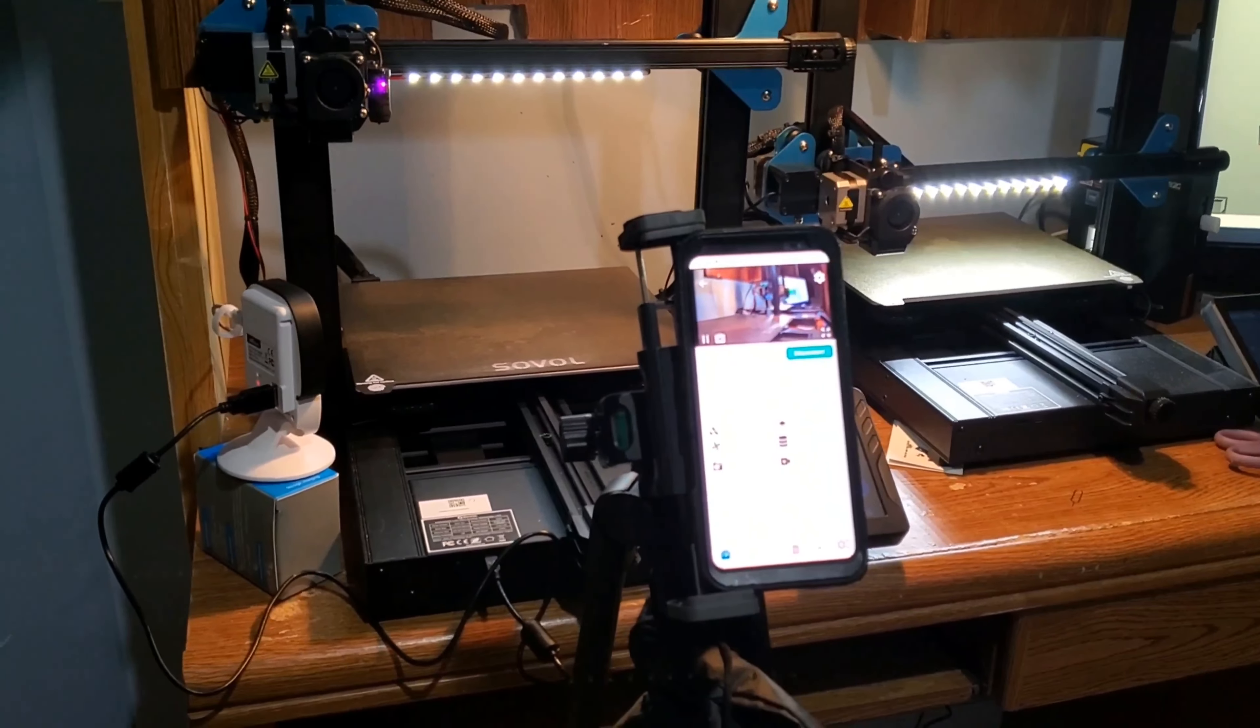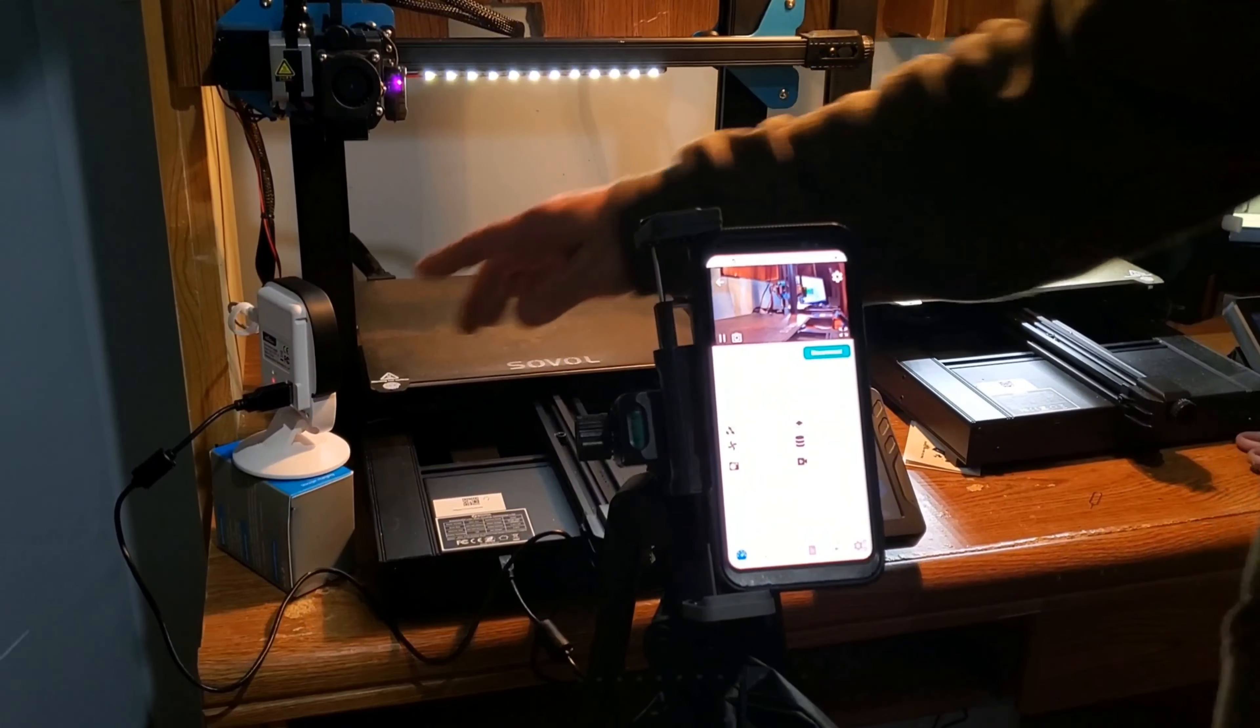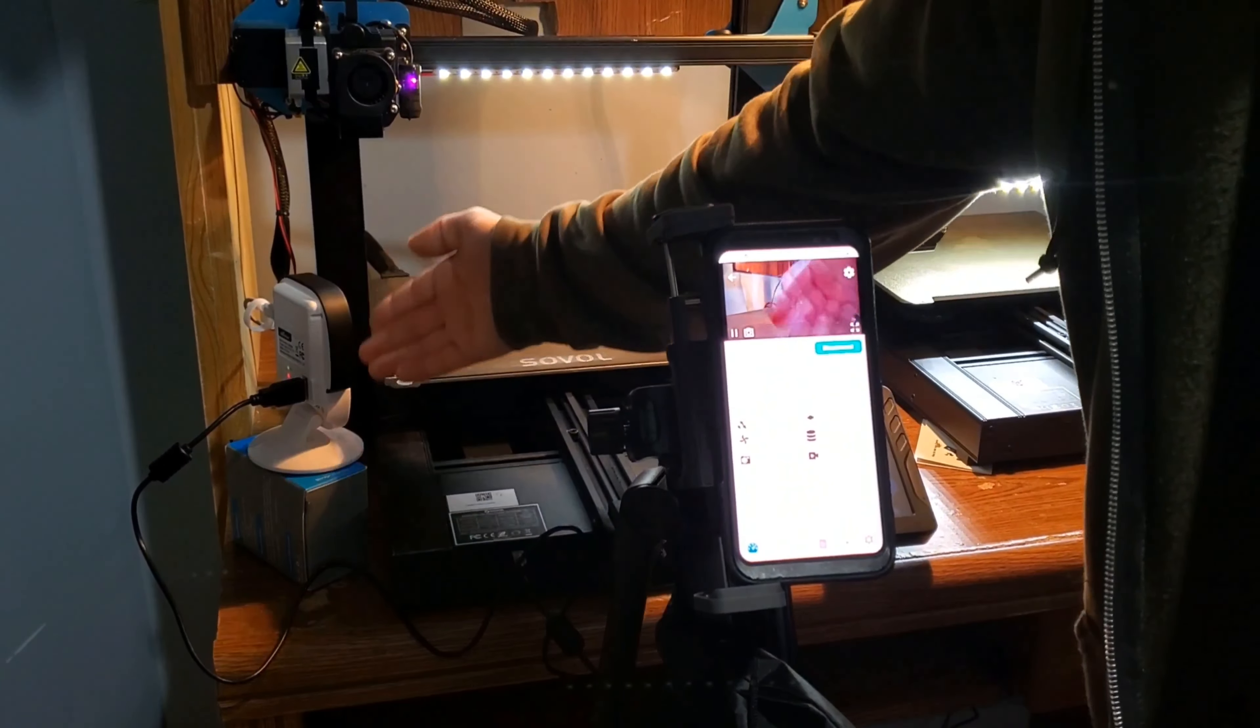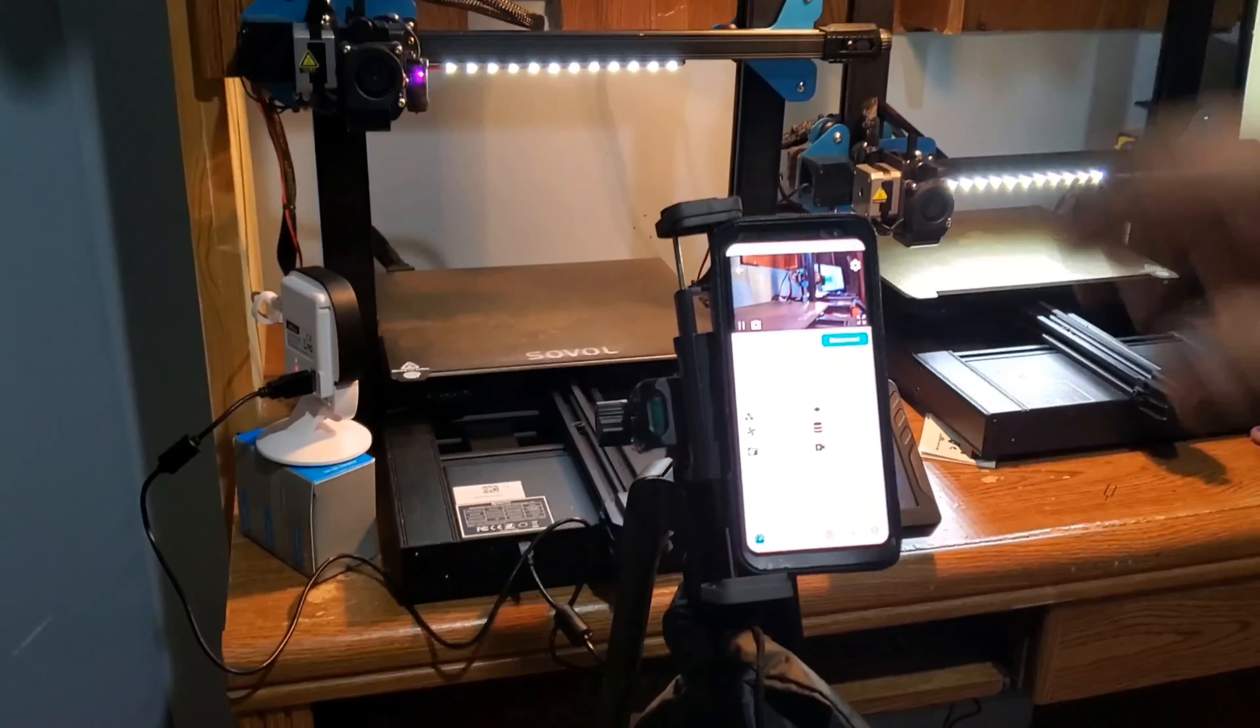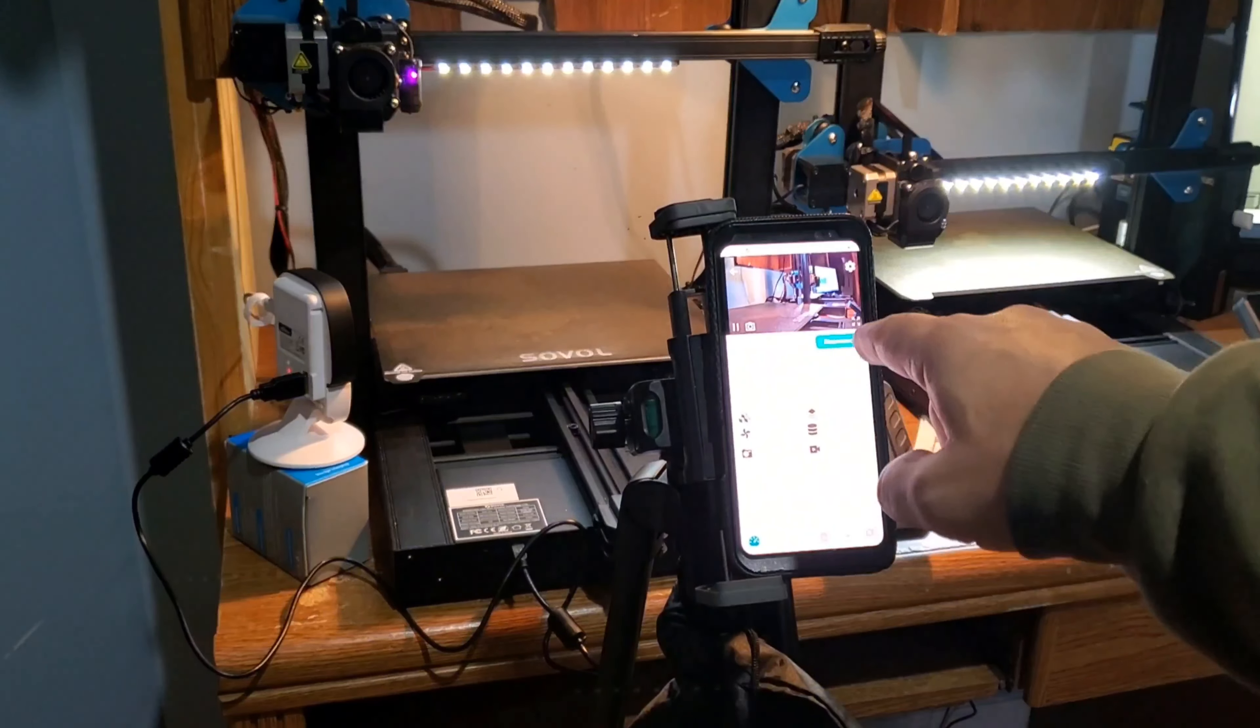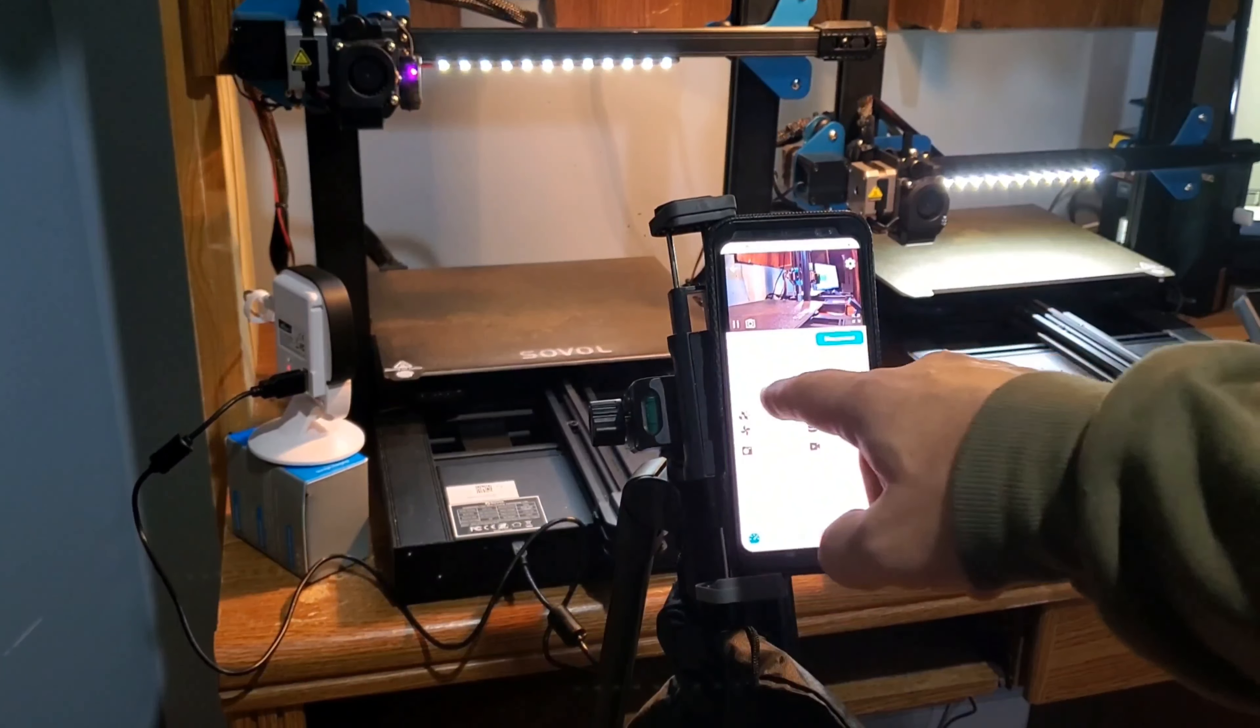No complicated settings are required. Simply connect the cable to the printer and camera. Download the user-friendly BeaglePrint app and connect to Wi-Fi to start monitoring your 3D printing progress.